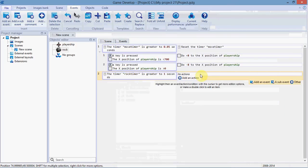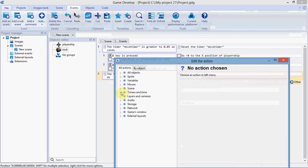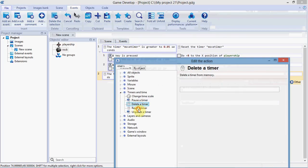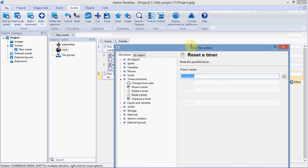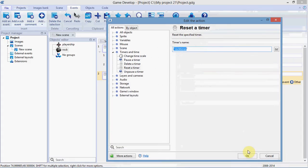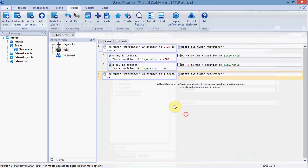Make sure when you make a timer that you reset the timer somewhere—it's generally a good rule. Type 'rock timer' in the same case and don't spell it wrong.